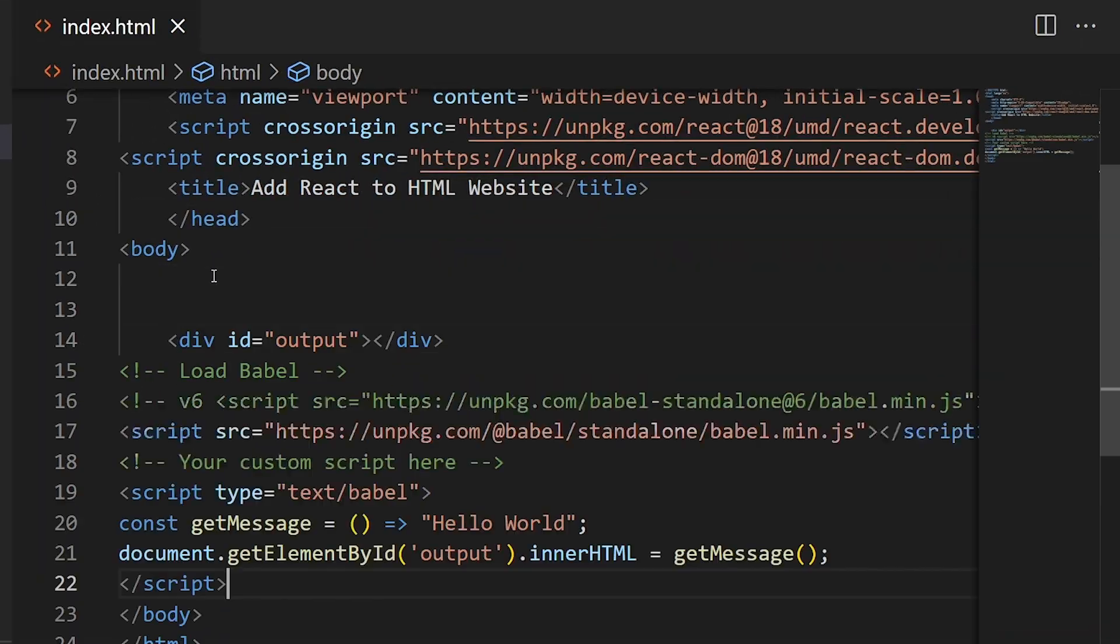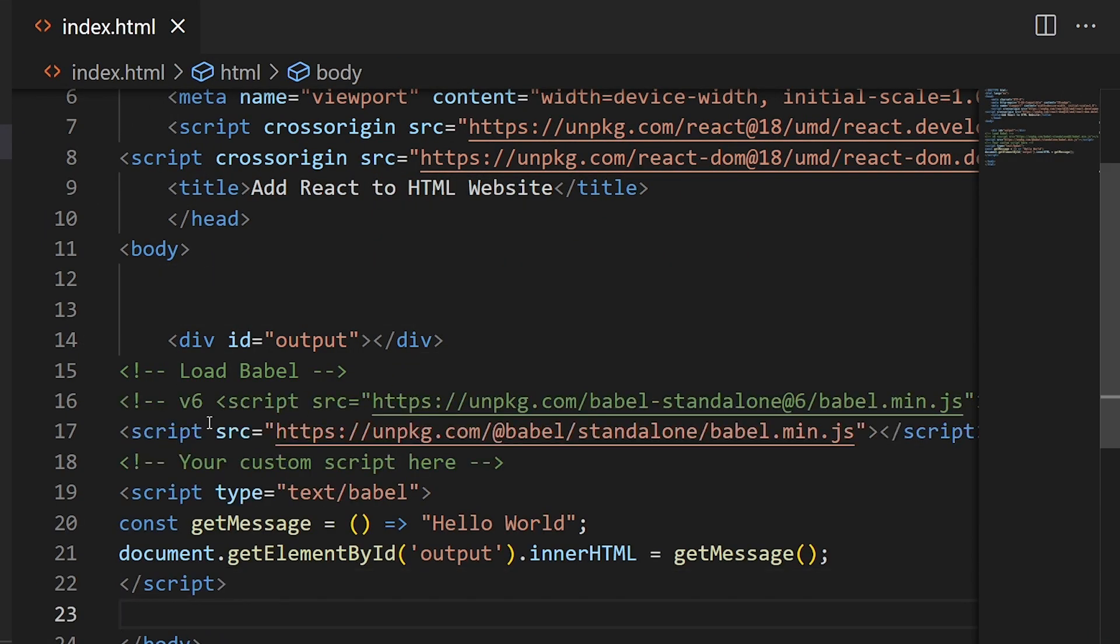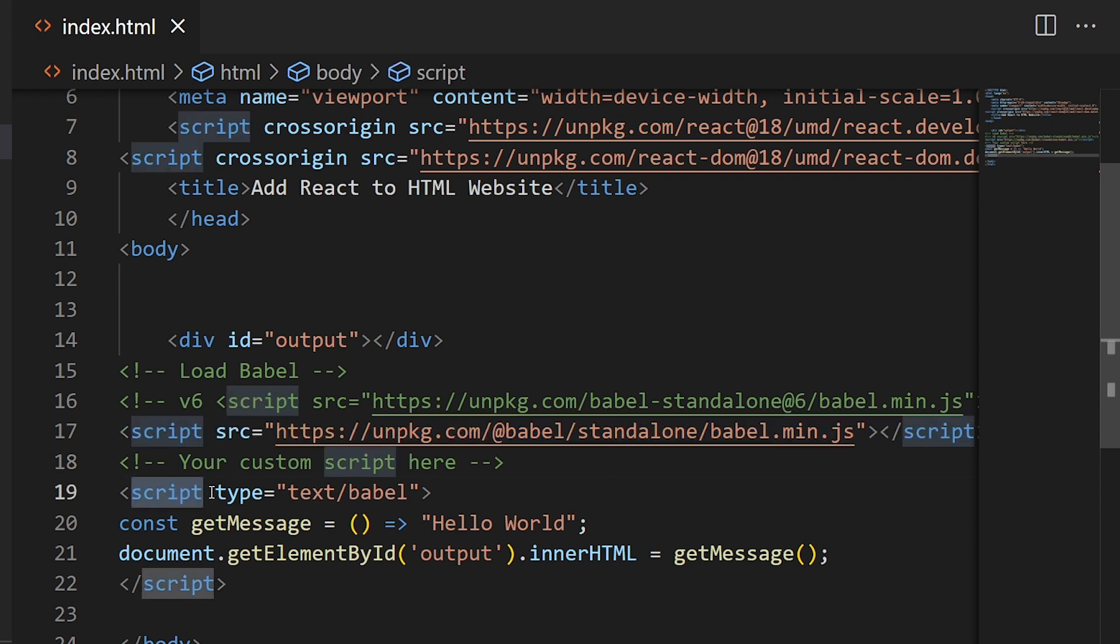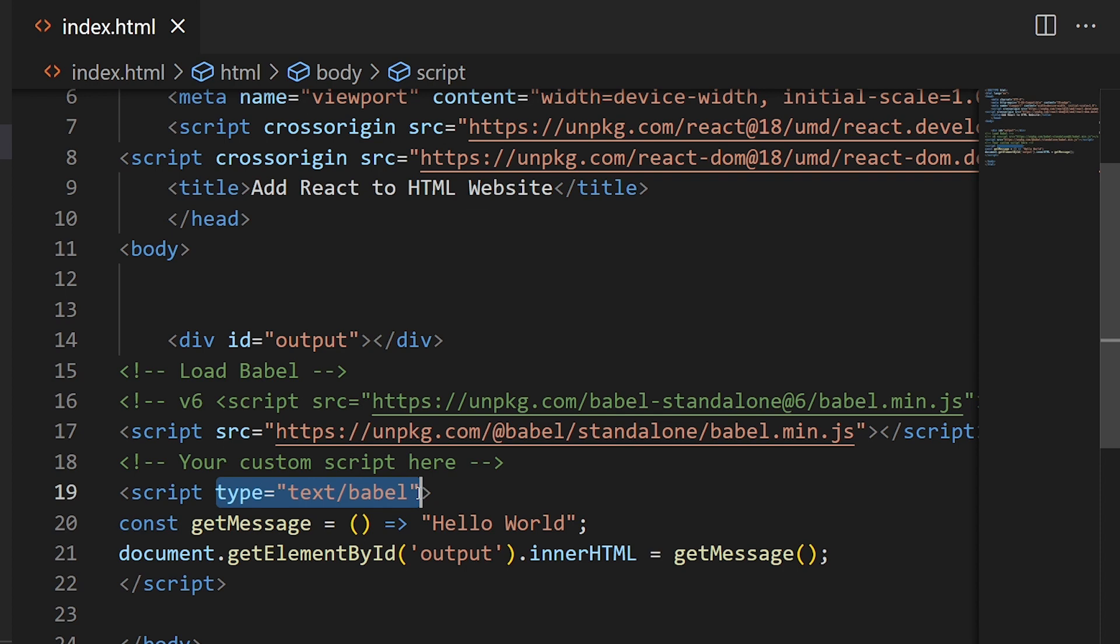In this code, these two lines are important. First, the babel.min.js CDN is important. Second, your script tag must contain type="text/babel". If you don't add this, your React code will not work. This is a demo div provided so we can test whether our React code is working or not.